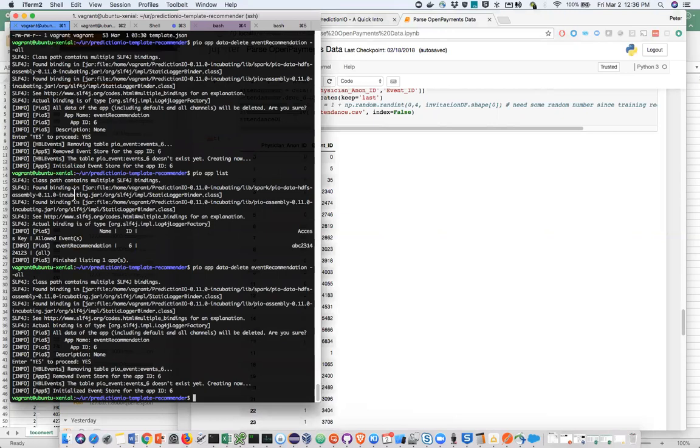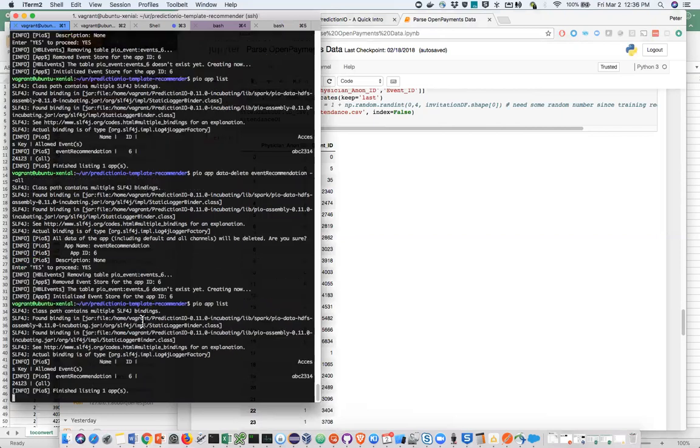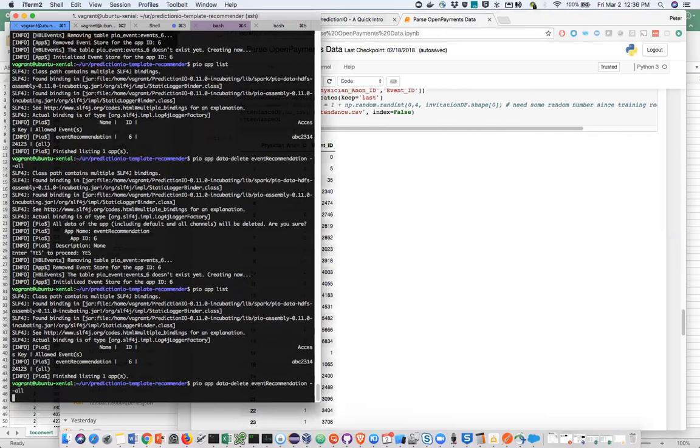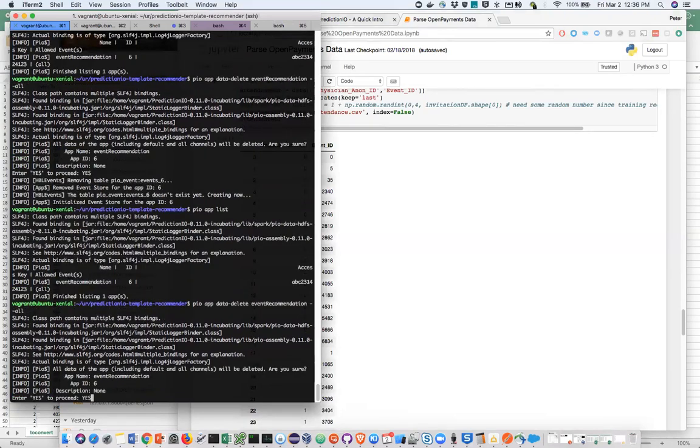There's already an app ID for this. Let me have a list of all the app IDs I have. So PIO app list. Okay, so here's my app. I've already trained it before. I'm going to delete all the data from it. So PIO app data delete. My app's called event recommendation. So I'm going to delete all this data and reimport it and rebuild it. You have to type yes.